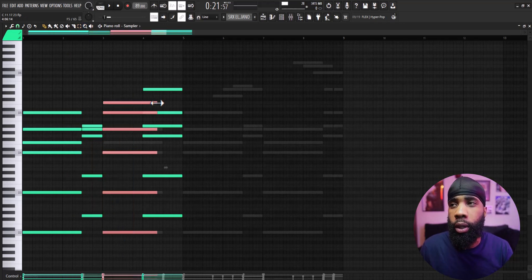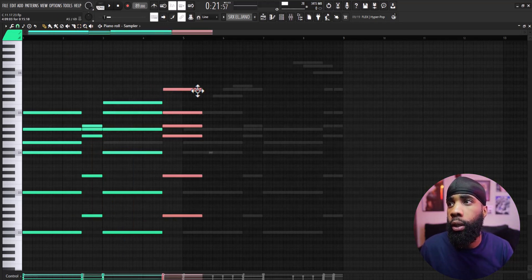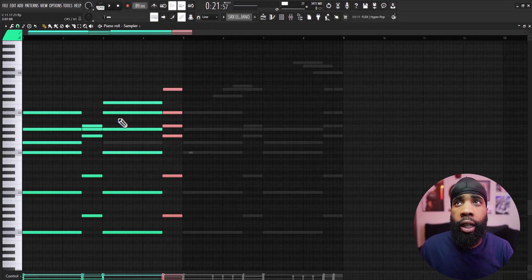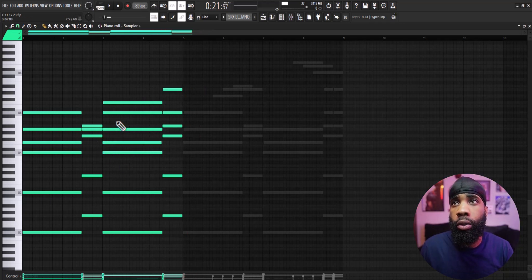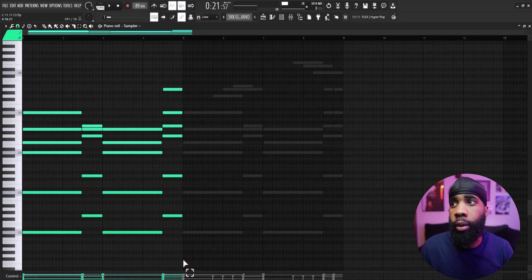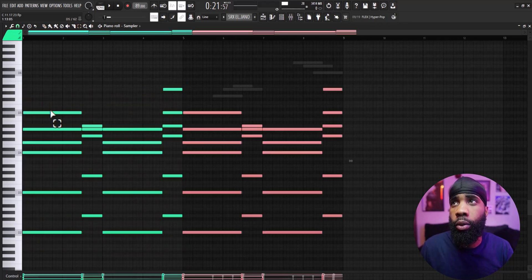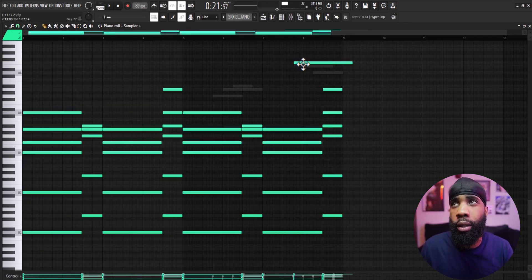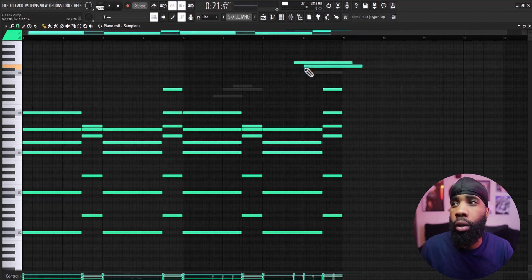And after that all I did was just take out some of the notes, inverted it, copied it over, put some more notes in, just passing notes to get me where I needed to go, you feel what I'm saying.